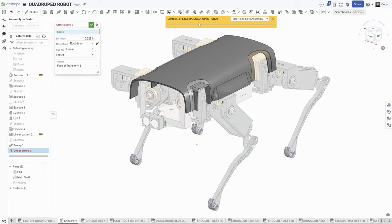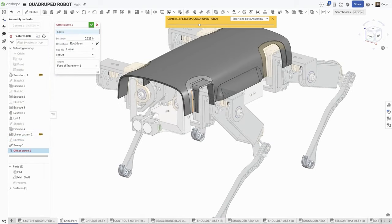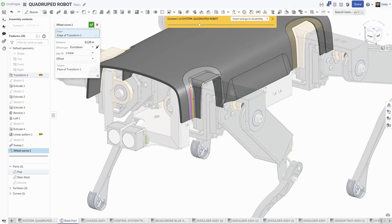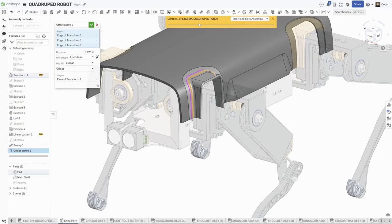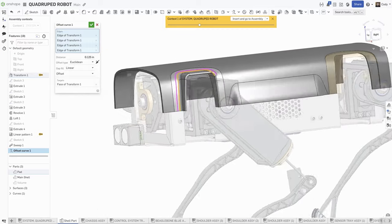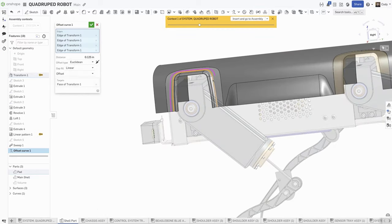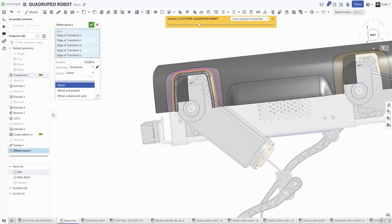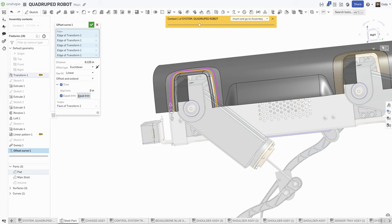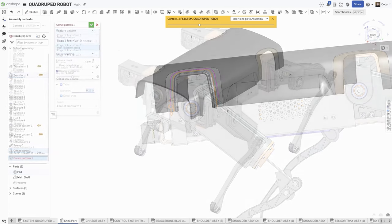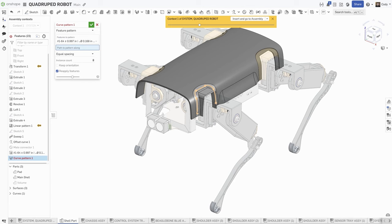Another example is offsetting a curve to use in a curve-driven pattern. Here I'll create an offset curve following the edge where these two faces transition, and with the post-processing options, I can adjust the start and end of the curve for situations just like this. And it makes creating curve patterns like this one easy.